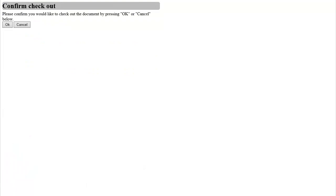Now, I am presented with a simple form which allows me to confirm that I do want to check out the document. By pressing the OK button, the document becomes checked out to me and I can click the link to return back to the document details.